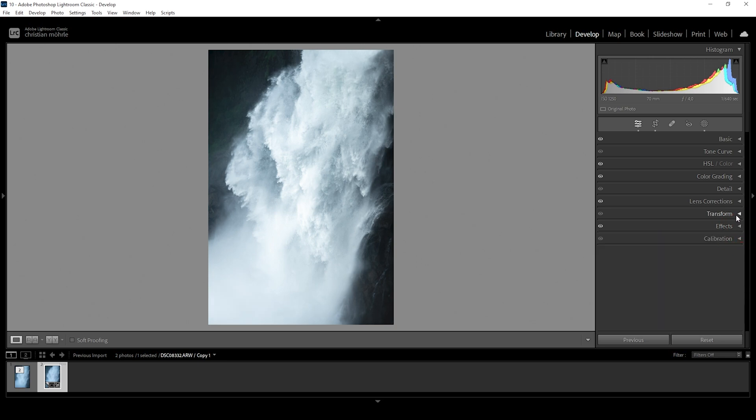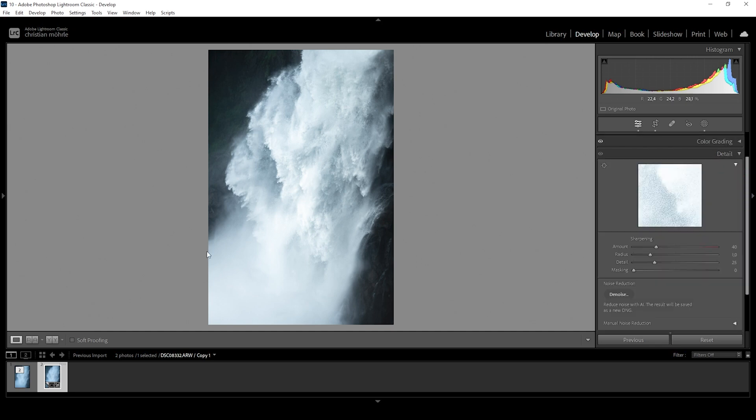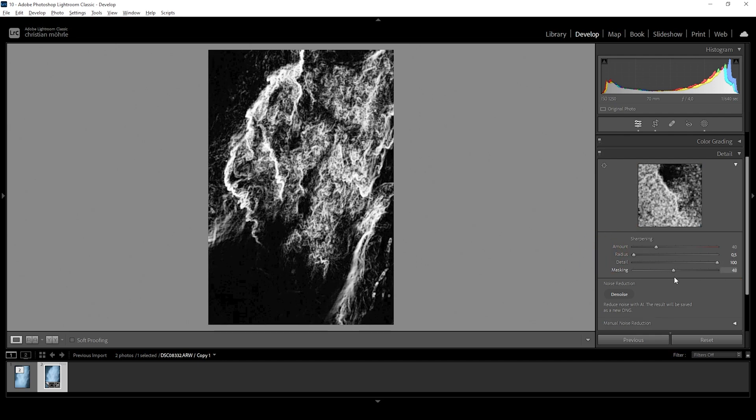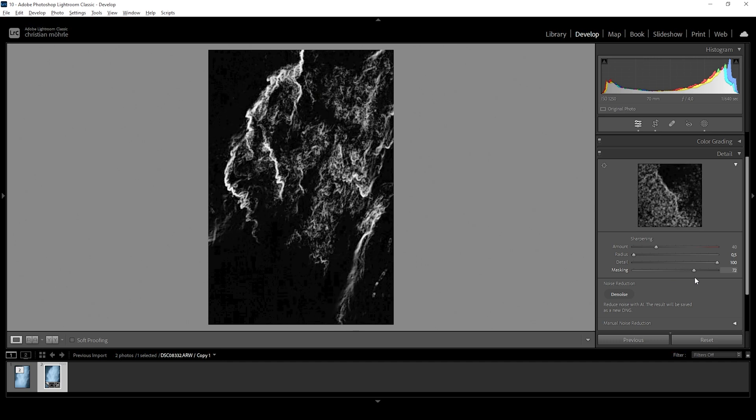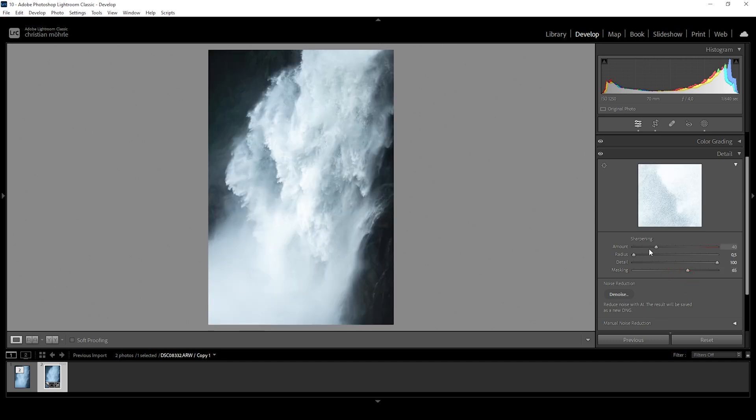And for some final adjustments, we could use some sharpening, making the waterfall look even more detailed. As always, I'm using the same settings, bring down the radius, increase the details, add masking, make sure the waterfall is affected and then just pump up the amount of sharpening. Perfect.